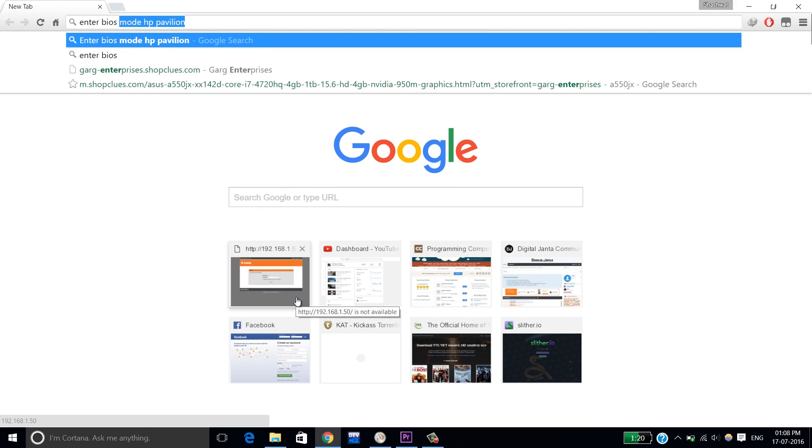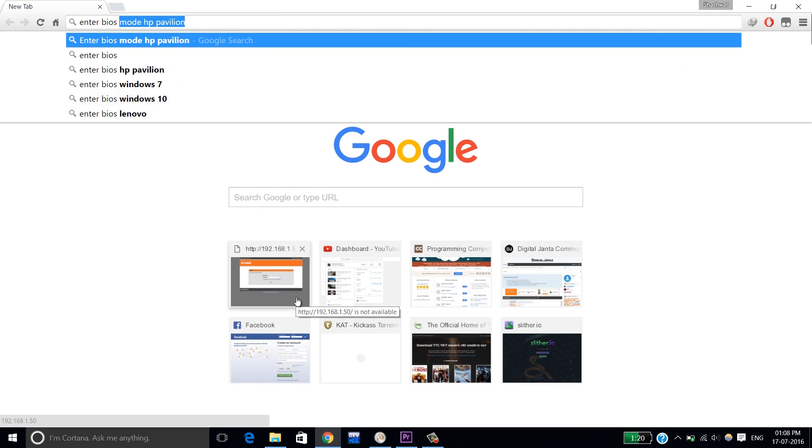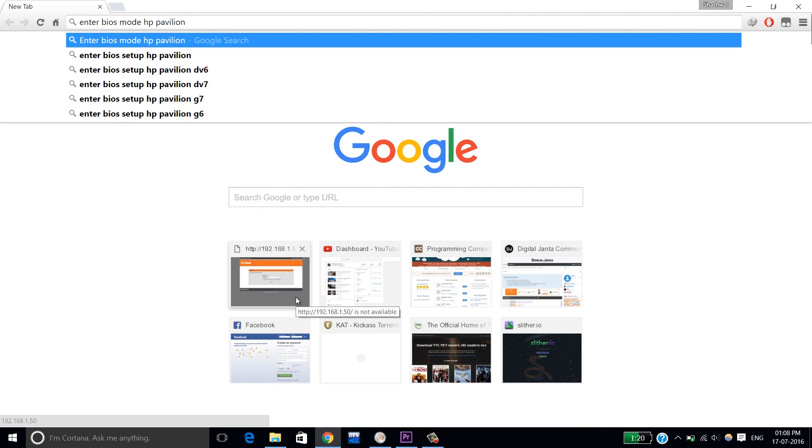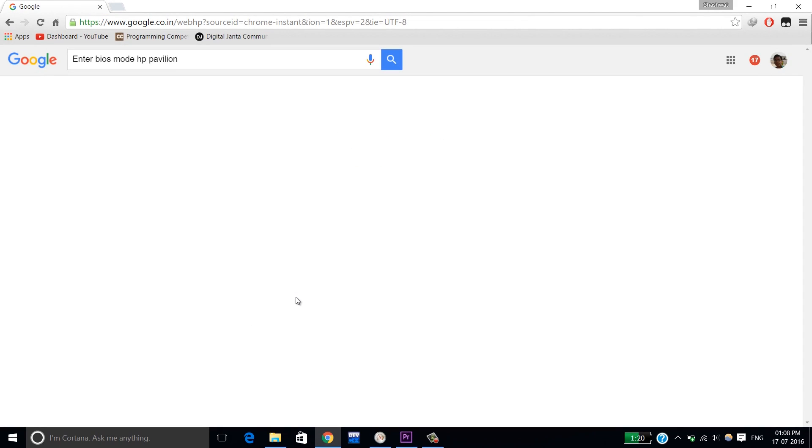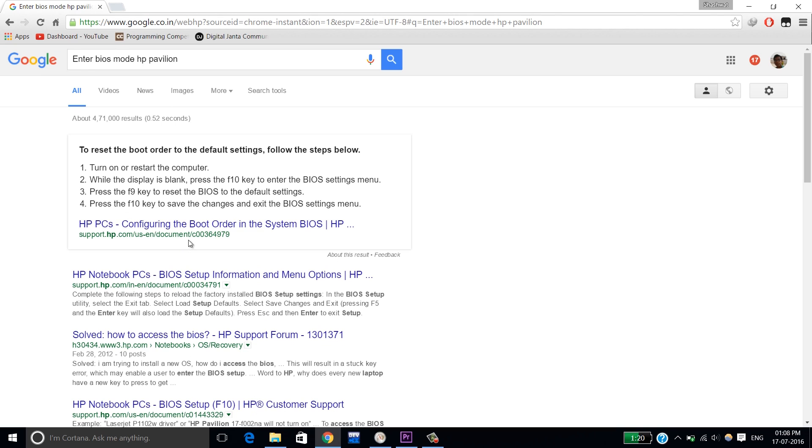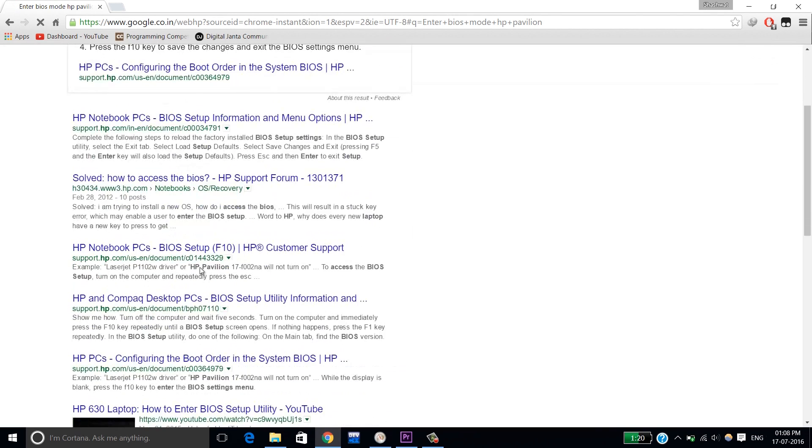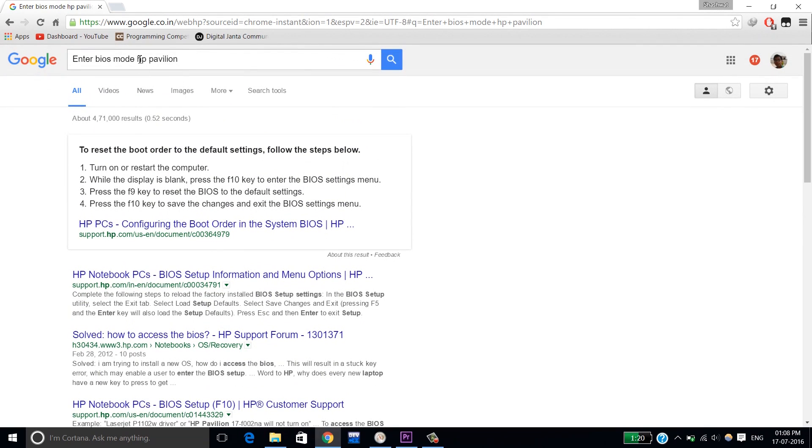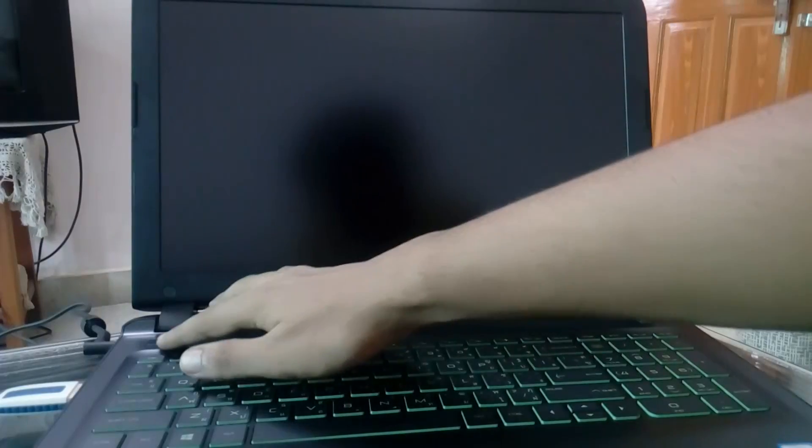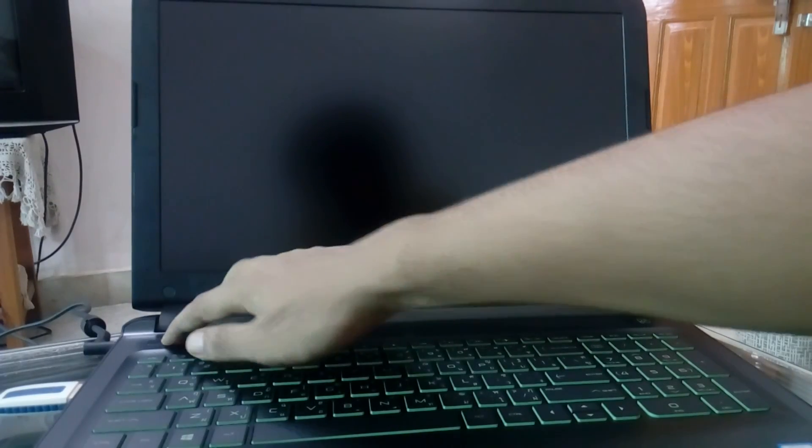Then the main part is to enter the BIOS mode of the laptop. You can either Google it or it shows. I'm just going to enter BIOS mode and then enter the name of the laptop.